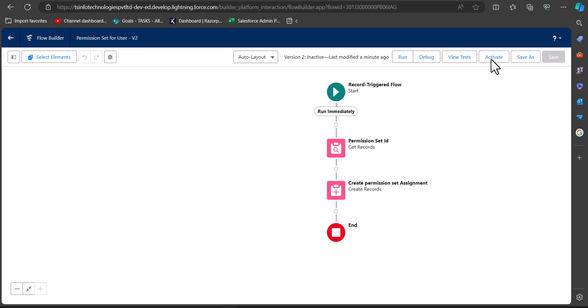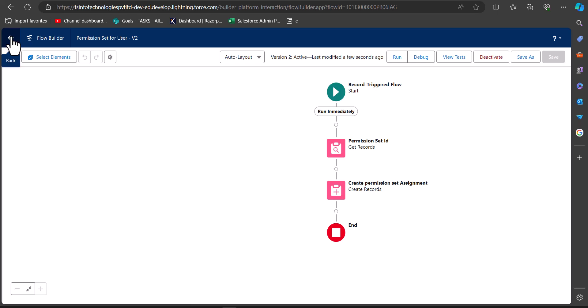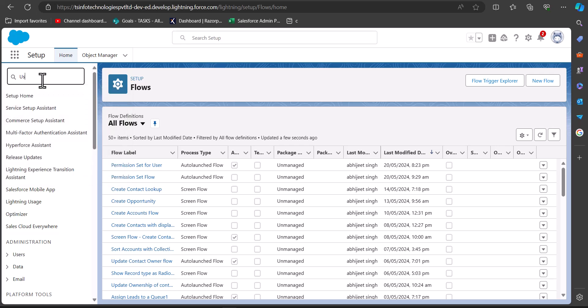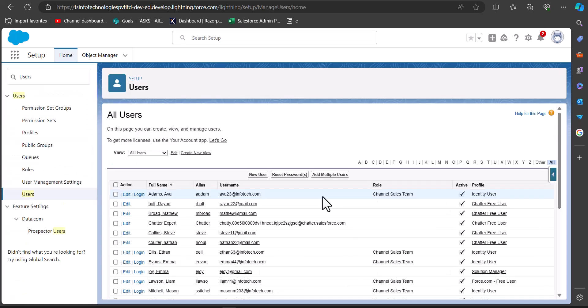Now we will test the flow. According to the conditions defined in this record trigger flow, when a new user is created with Is Active set to true, the selected permission set will be assigned to that user. Let's go back to Salesforce. In the quick find box, search and select Users.